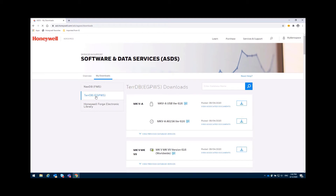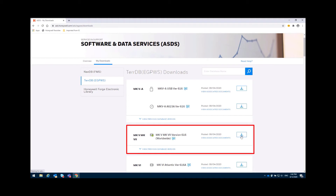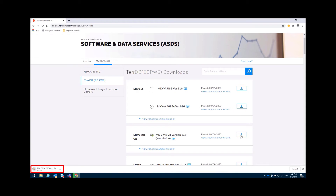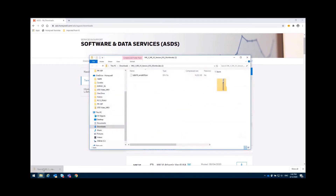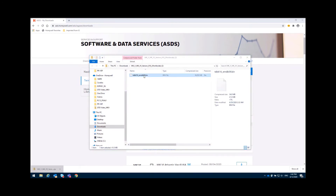As soon as you select this, you are going to see some terrain database downloads and then you'll be able to select your Mark 5 in the download option. As soon as the file is downloaded, a folder will be created in your PC downloads as a zip folder. All you need to do is unzip and follow the process in order to prepare your card by using the Omni Drive.